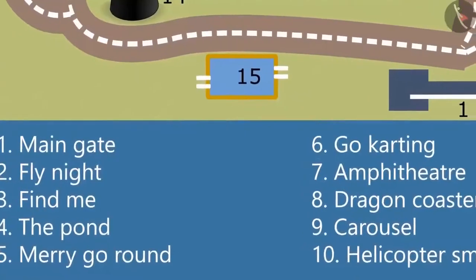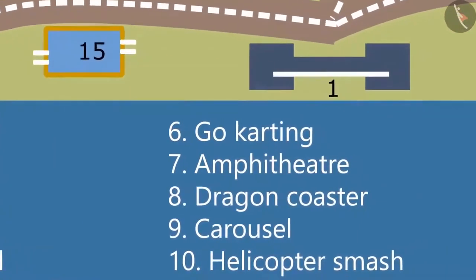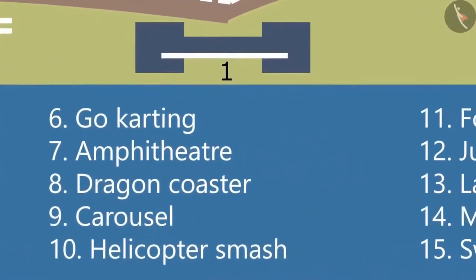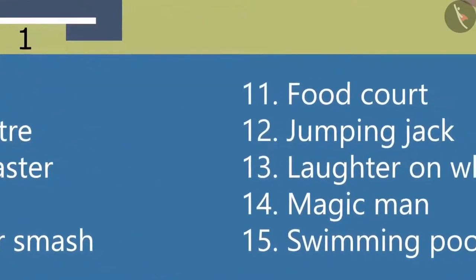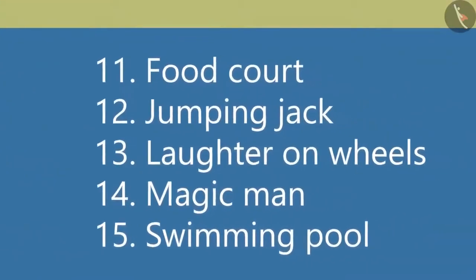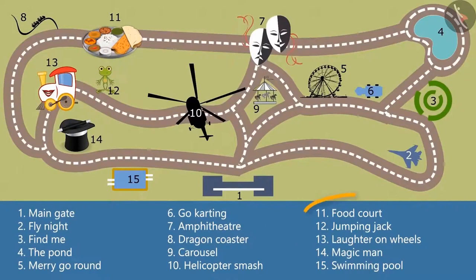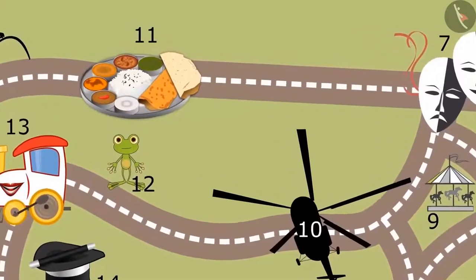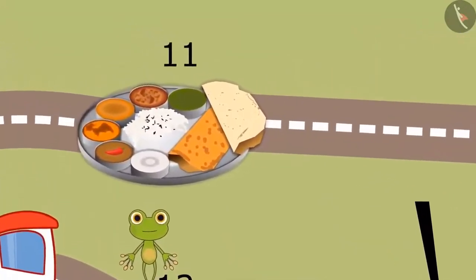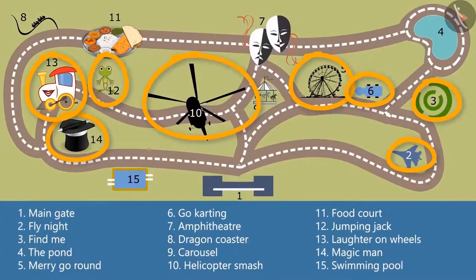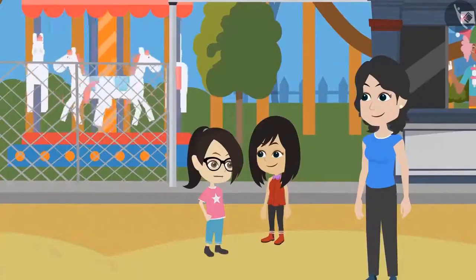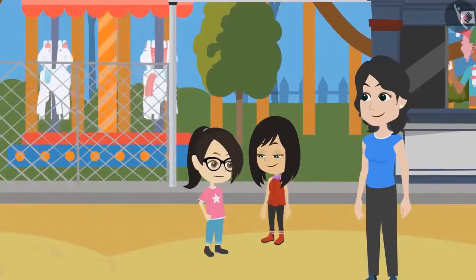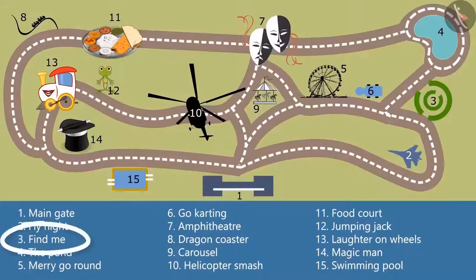And Madam, there are some numbers written at the bottom of the map along with some names. In my opinion, these names belong to the images made on the map. You got it right, Neha. For example, food court is written next to number 11, which means that the image represents a food court. So are all the remaining ones rides? That means there are a lot of rides in this park. Come on, let's hurry up, else we may not be able to see everything. I want to ride Find Me first. It is at number 3 according to the map.